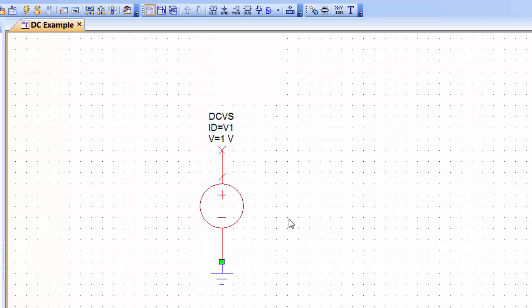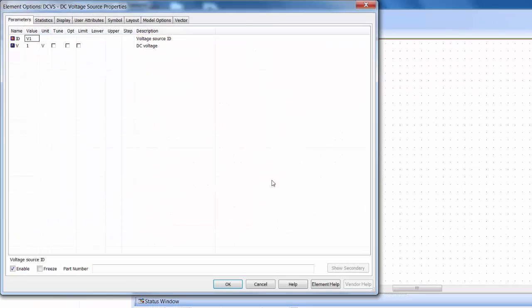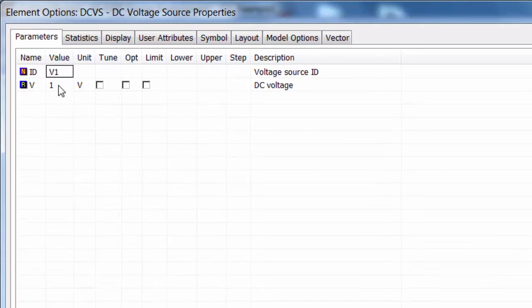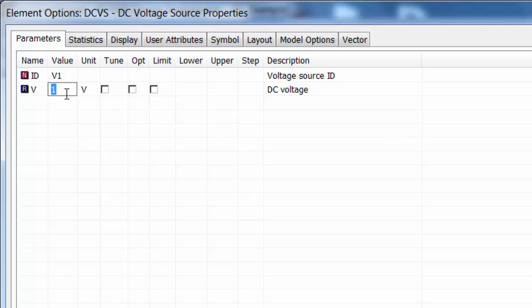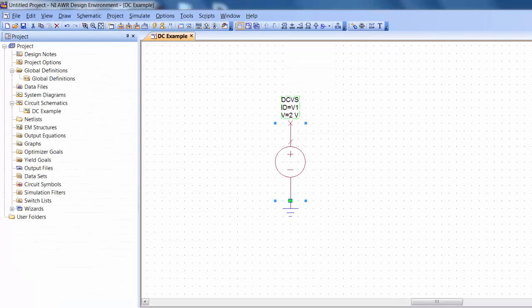In order to change any of the parameters of the element that you've placed you've again got quite a few options. You can double click on the element and the properties will open up and you can change the value here. For instance you can change the value of your voltage source to 2 volts. And then click on OK.